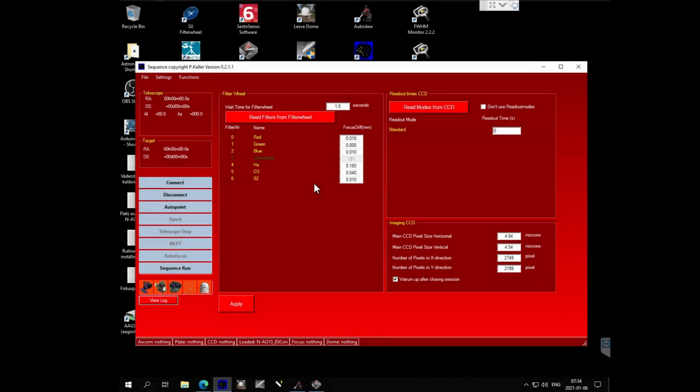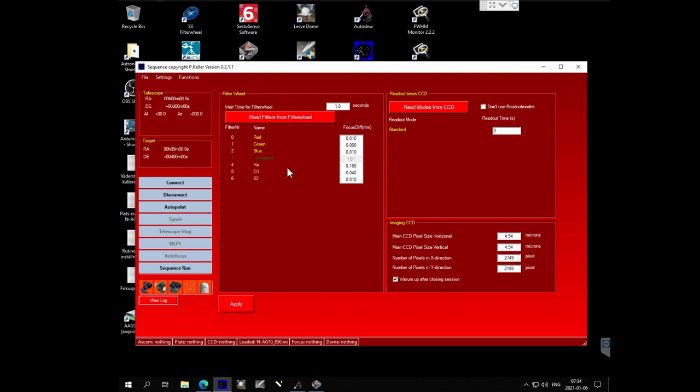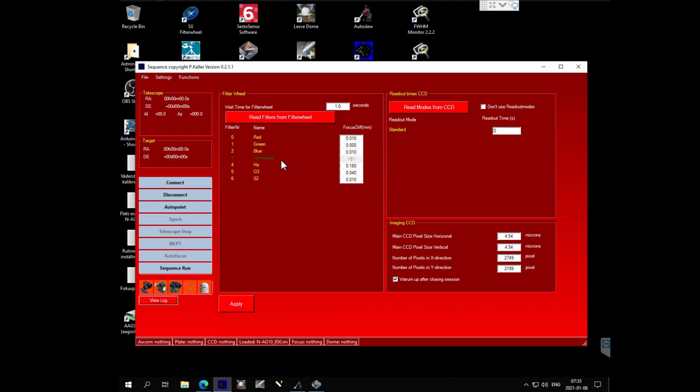I'm going to measure the focus point for the different filters I am using. To do that in the sequence program you go to settings and to the CCD tab. If this list is empty you have to read the filters from the filter wheel. The luminance filter is highlighted in green because this filter is the reference filter. That filter is used for plate solving and also for the autofocus. The way sequence works is it measures focus with the luminance filter and applies an offset for whatever other filter you are going to use. It doesn't auto focus with that filter you are going to shoot at that moment. I will set it to luminance.